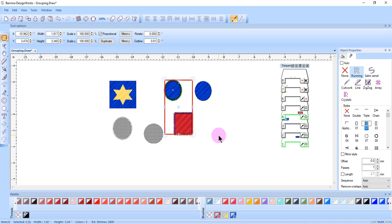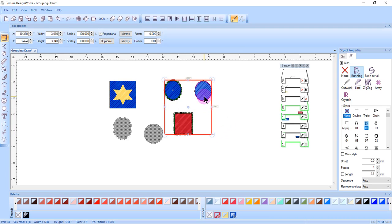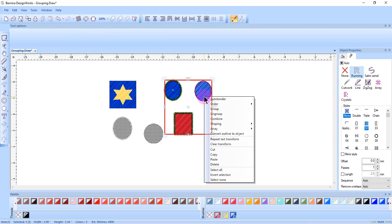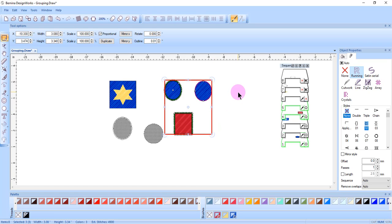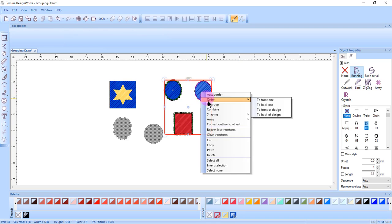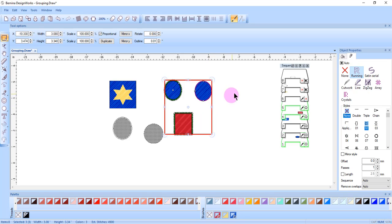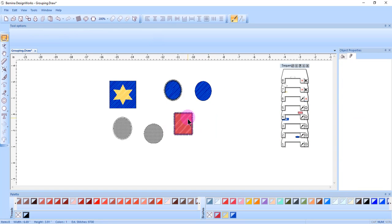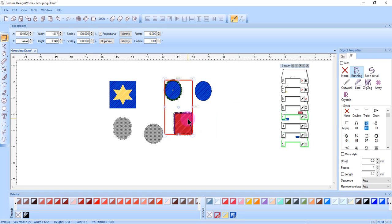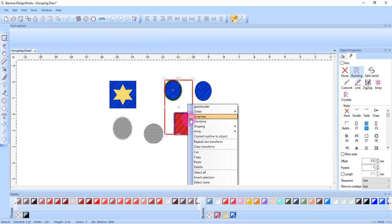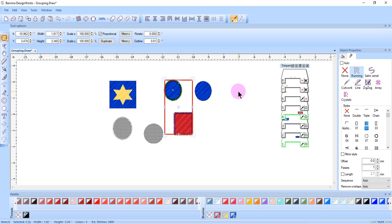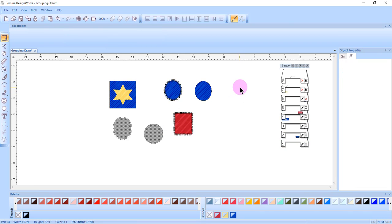If I want to add another object, I'll hold down the control key and select the other object and then right click and group again. This is called a nested group. Ungroup is accessed through a right click menu. And if I am working with a nested object, I have to use multiple levels of ungroup.